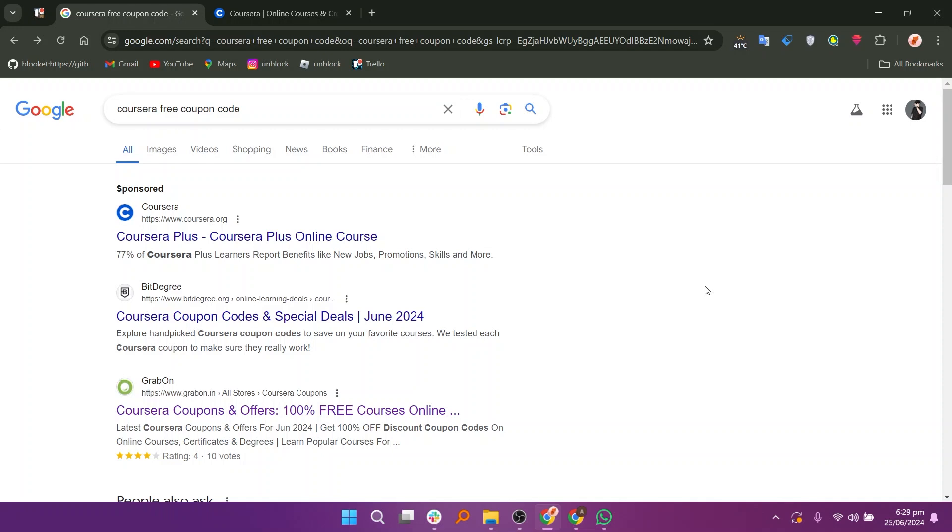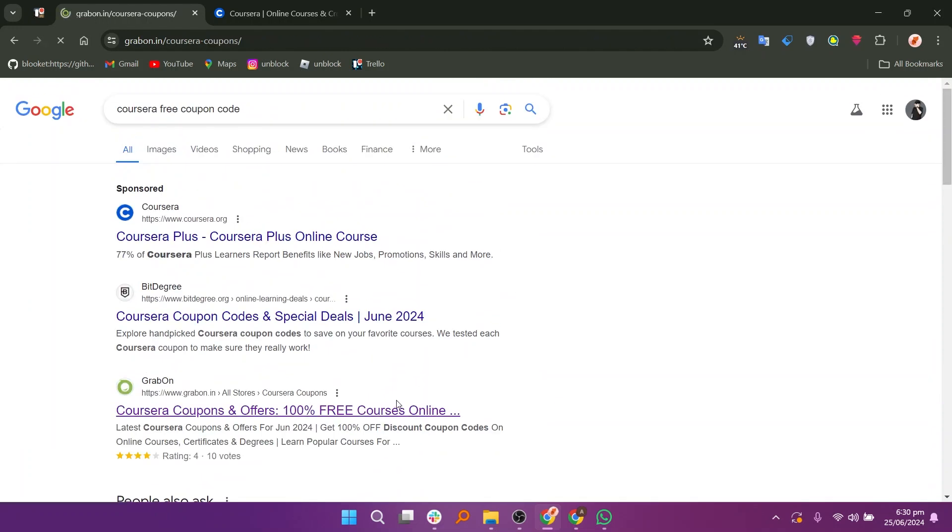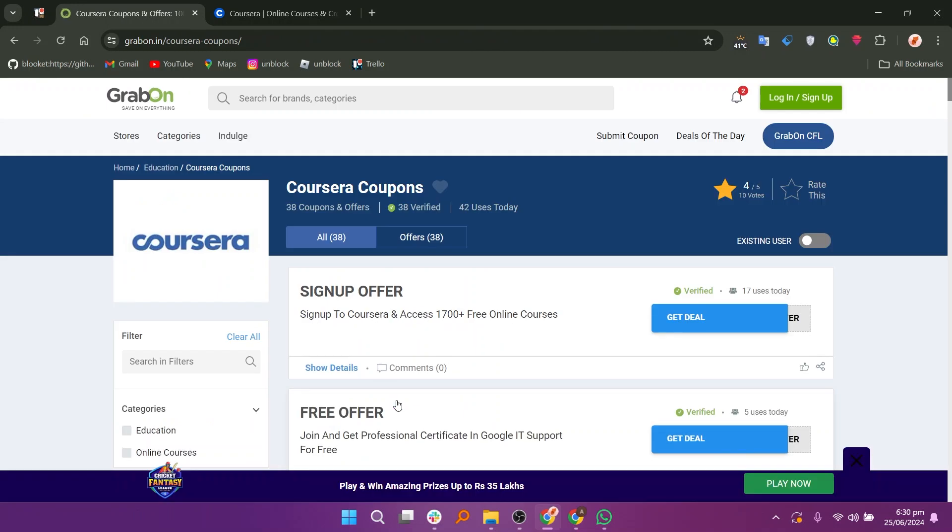Open the web browser and search for Coursera free coupon codes. You will be able to see different website options here. Open the third website as shown here. You will be able to see different coupons on Coursera.